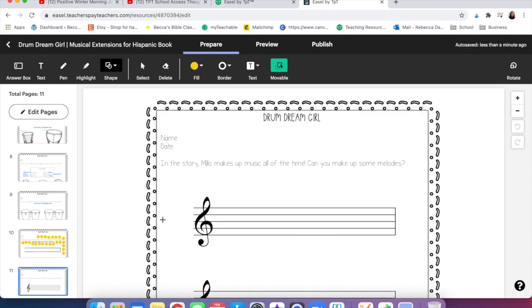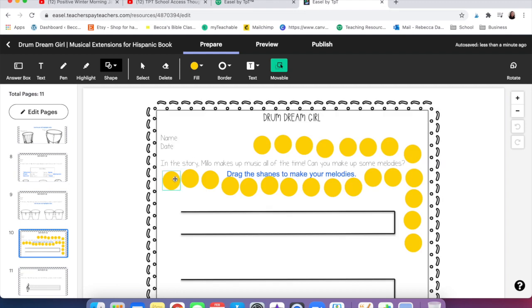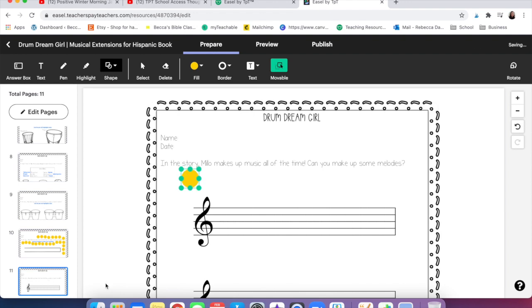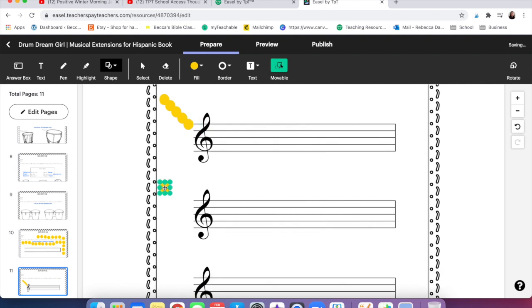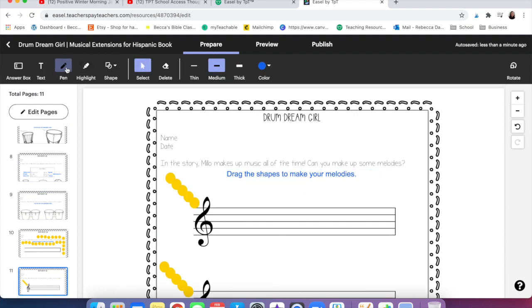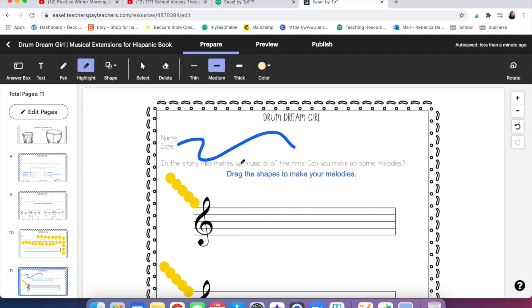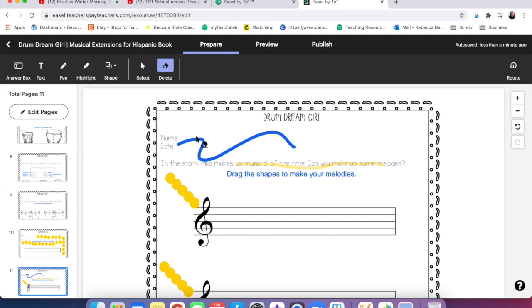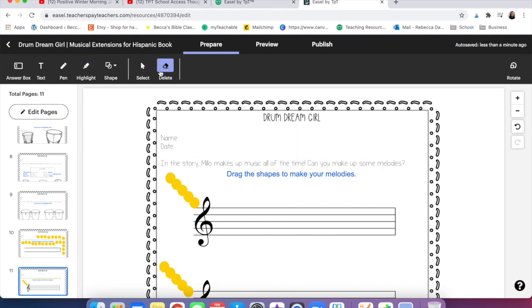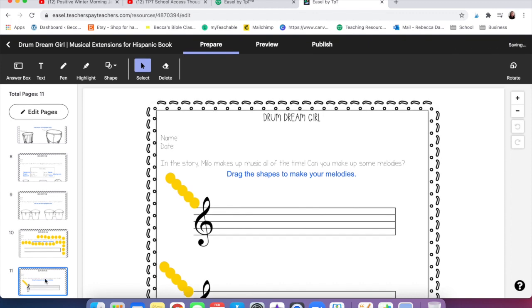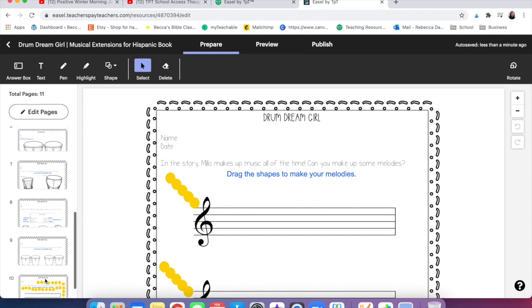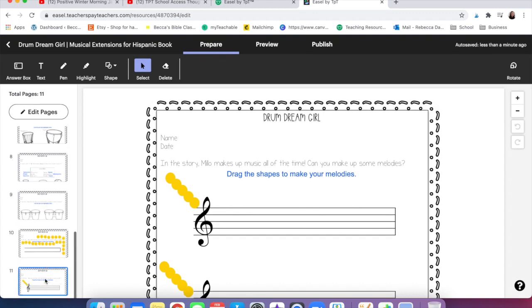Same thing here but now we need smaller little dots. Now if anyone's curious, this is what the pen looks like. You can change the thickness and the color and then the highlighter is more translucent. I'm going to click delete because I don't need those. I just wanted to show you what they looked like. And that is my last page.